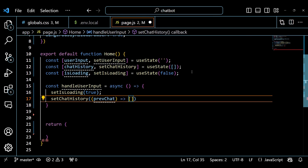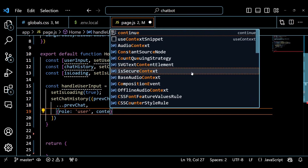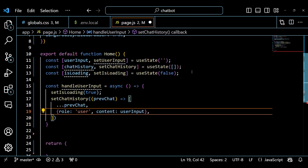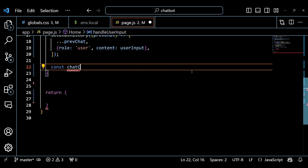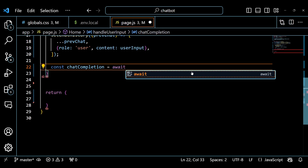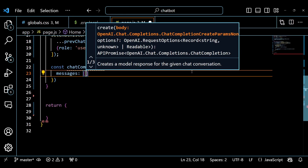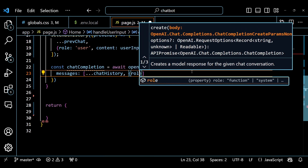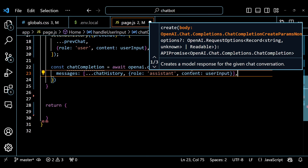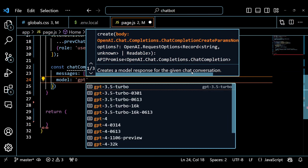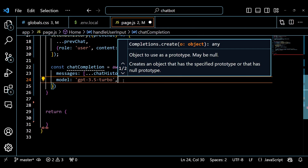Next we define a function called HandleUserInput which will be called when the user clicks the Ask button. It sets the IsLoading state to true, which will show a loading indicator on the button. It updates the ChatHistory state, adding a new message object with the role of user and the content of the user input state. Next we call the OpenAI ChatCompletion API, passing an object with two properties: Messages and Model. The Messages property is an array of message objects representing the chat history so far. The Model property is the name of the OpenAI model we want to use. We use GPT-3.5 Turbo, which is a faster and powerful model that can handle a variety of tasks. You can use any model of your choice if you have a paid account.